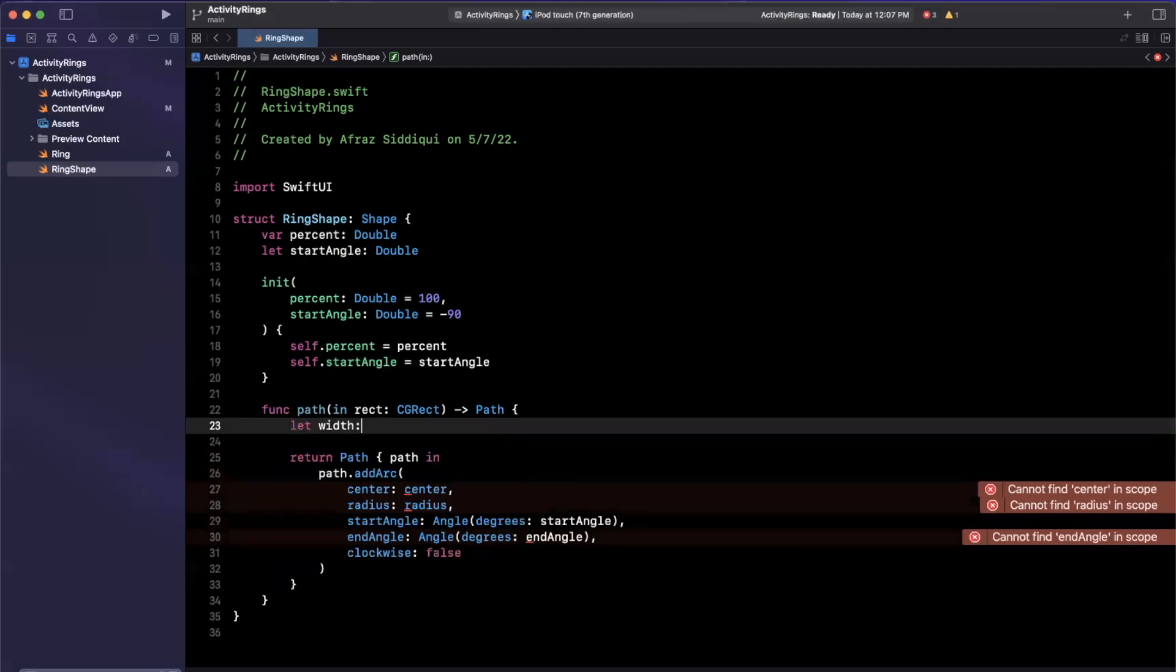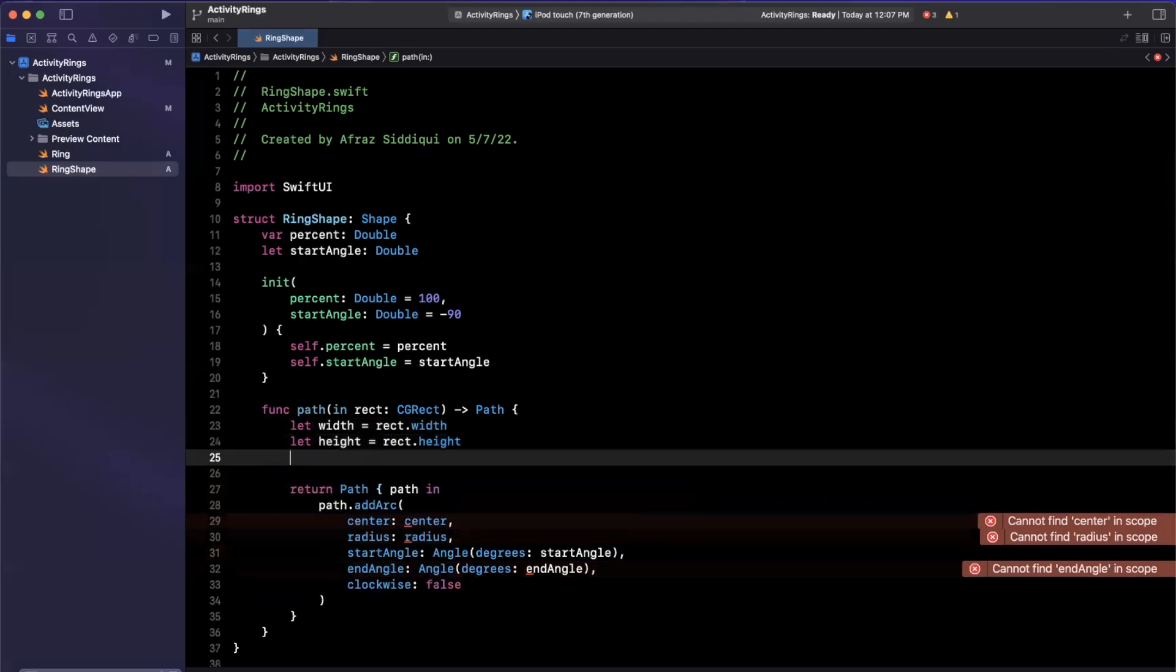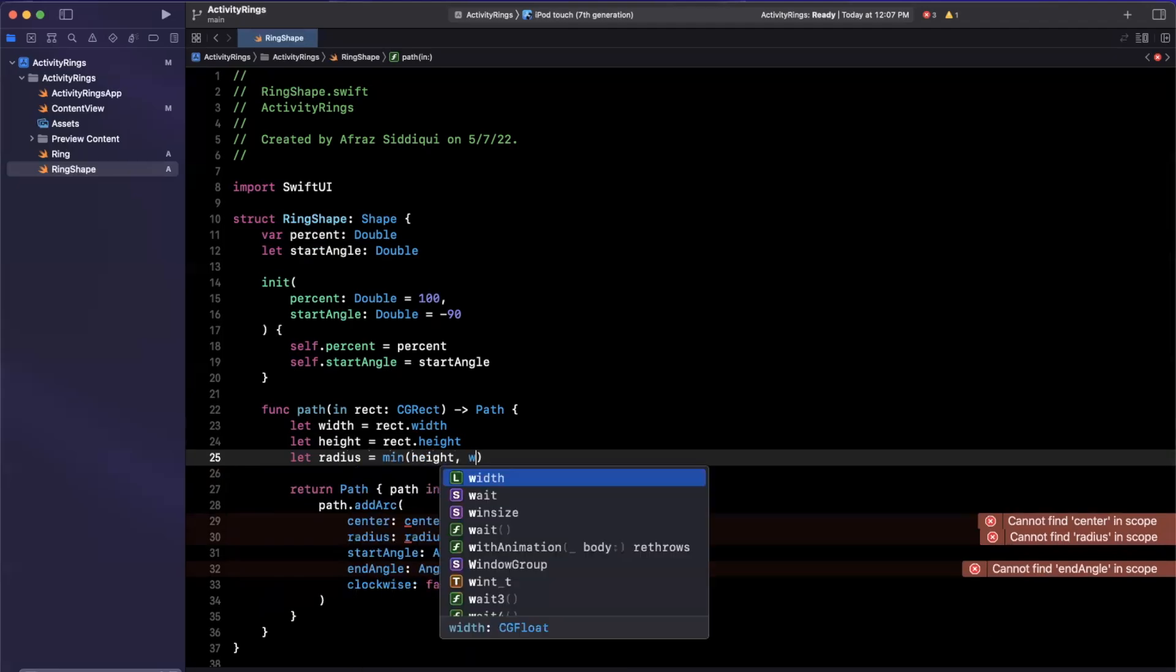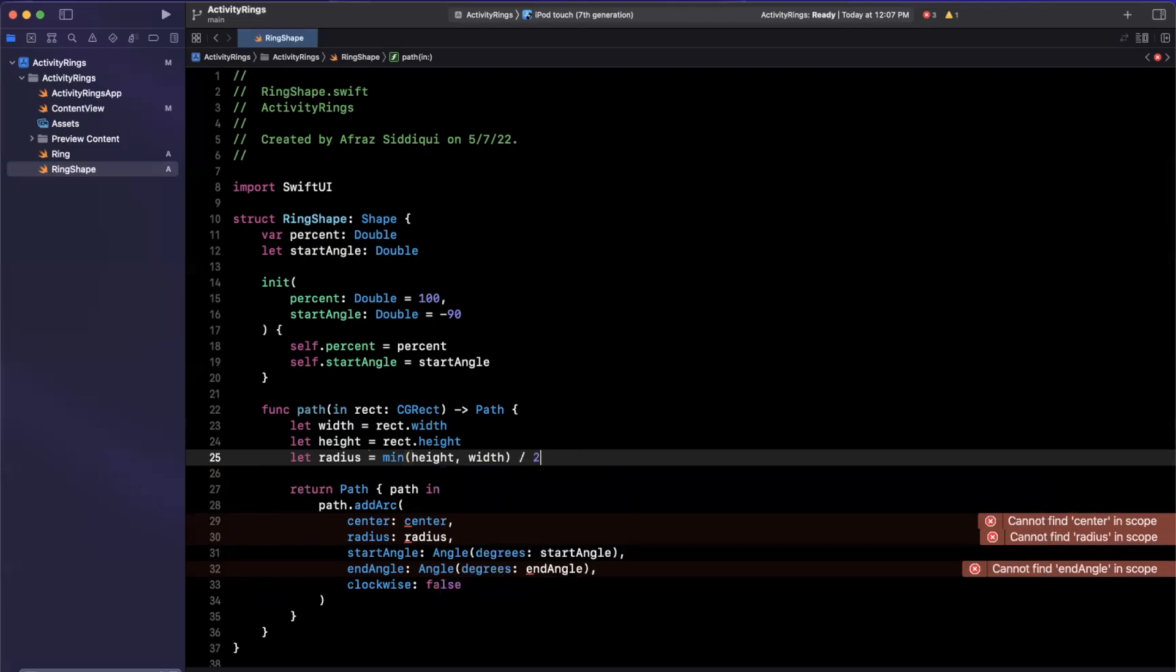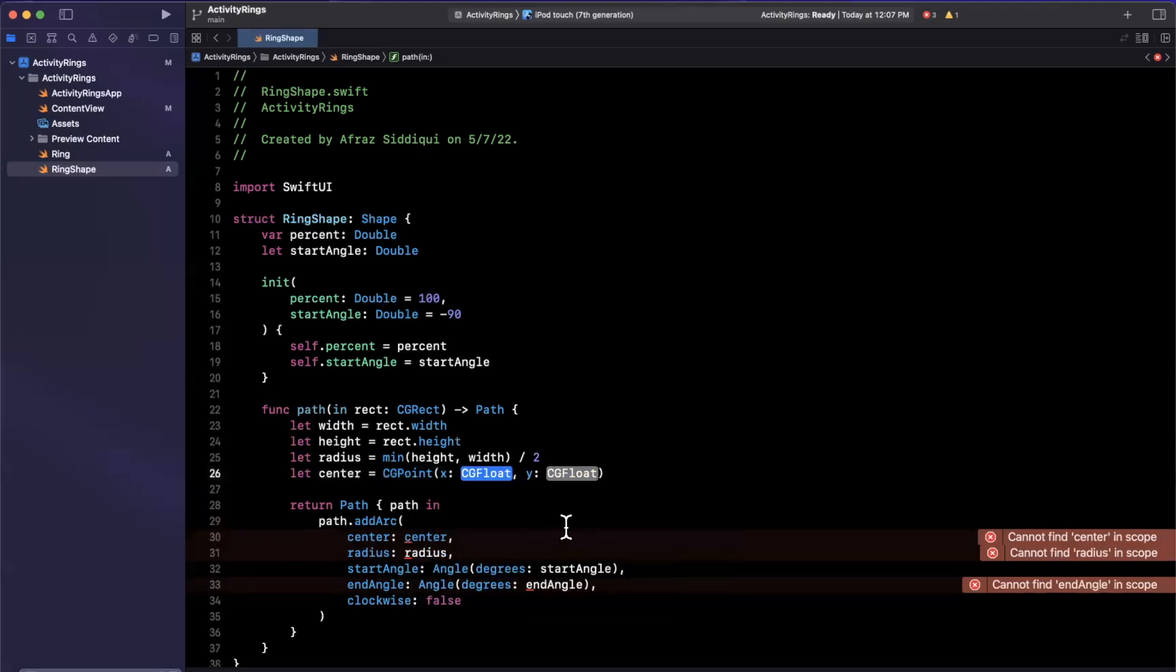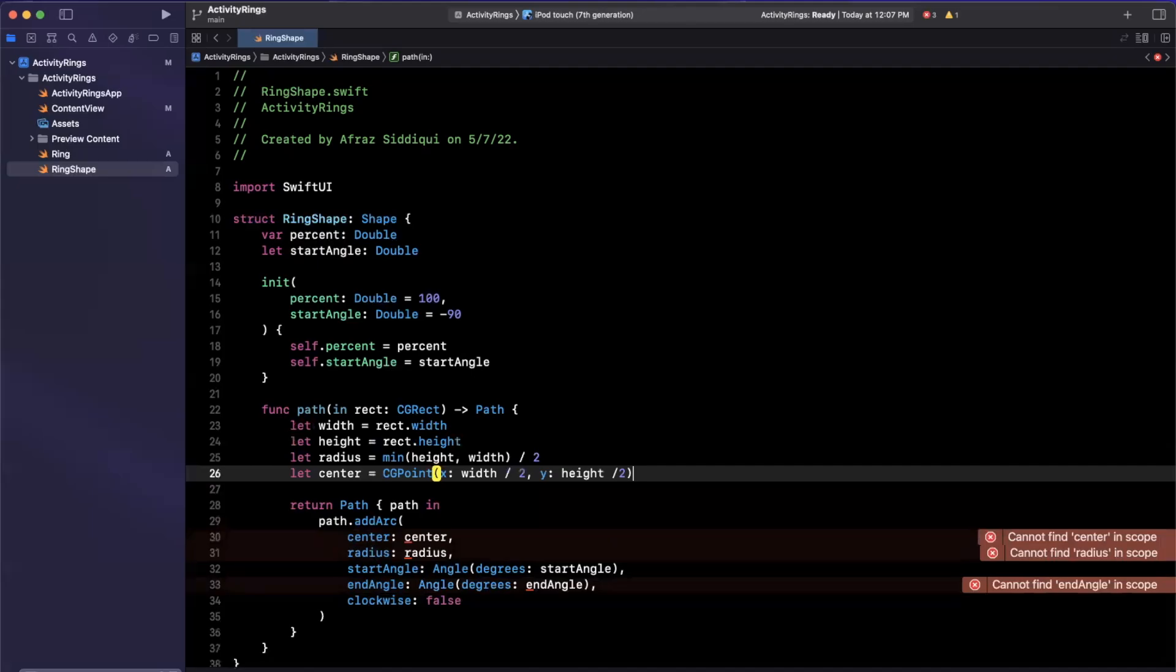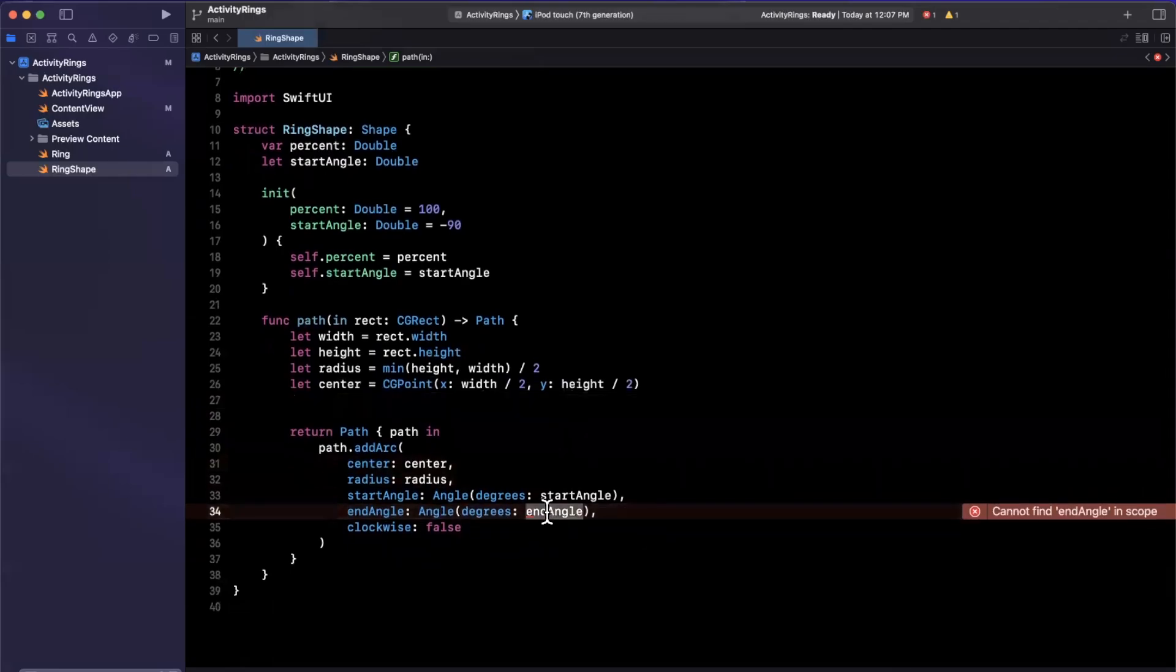So that should be good to go. We just need to define all of these here. So up here, we're going to say we have a width, which will be rect.width. Height will be rect.height. Our radius is going to be the minimum of our height and width. Ideally, they should be the same since a ring will be drawn in a square frame. But if they're not, we'll take the minimum of that and divide it by two. That is our radius. We also want a center, which is a CG point with an x of width over two and y of height over two.